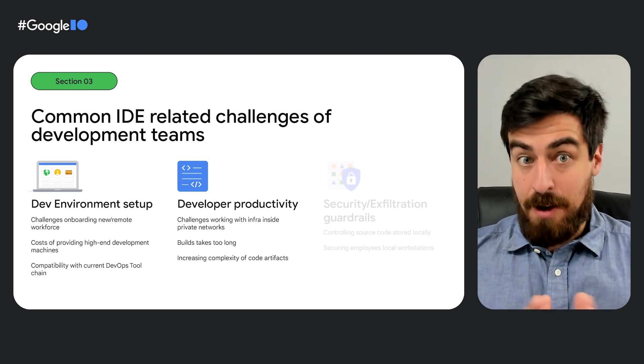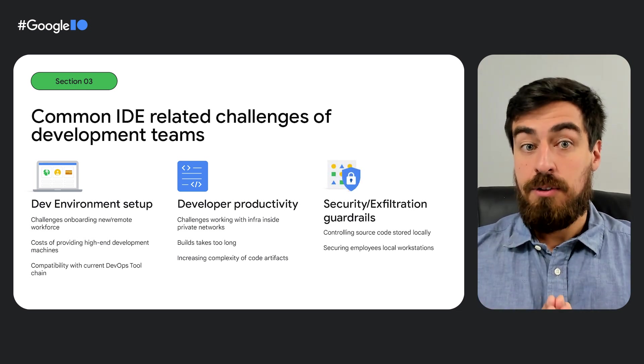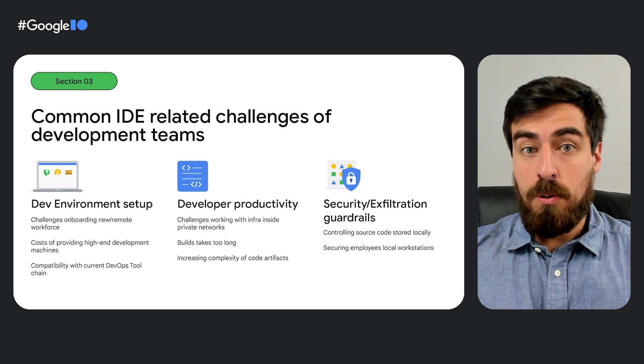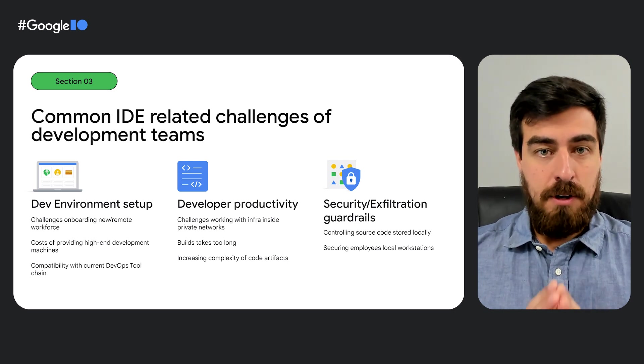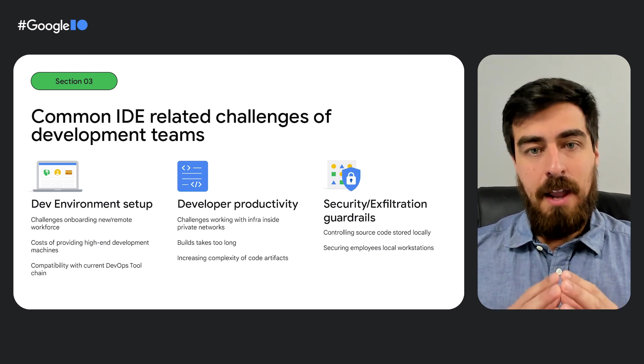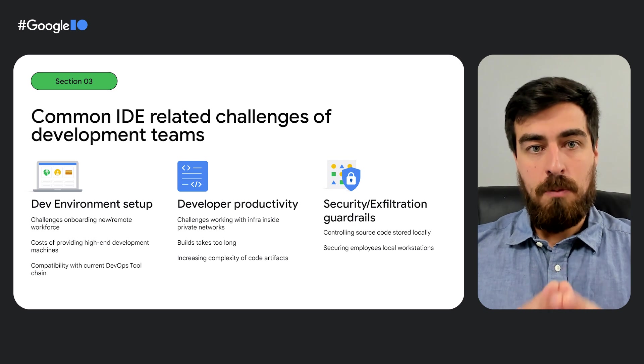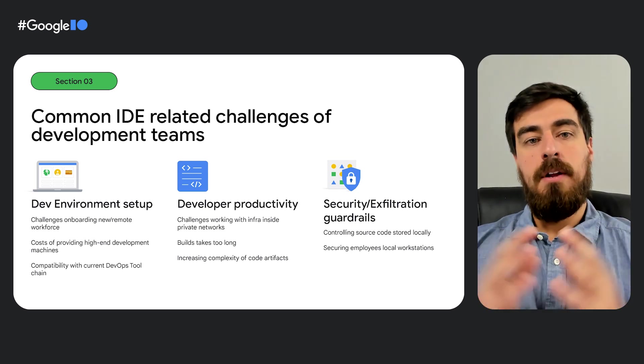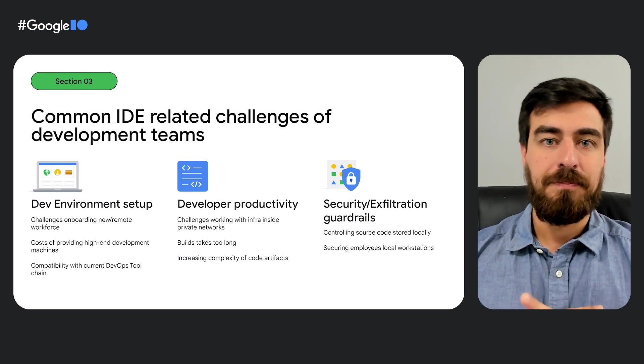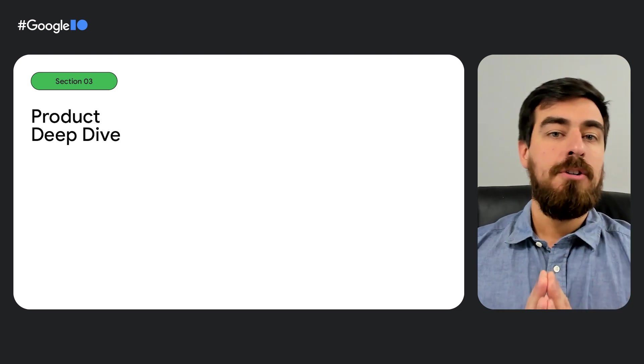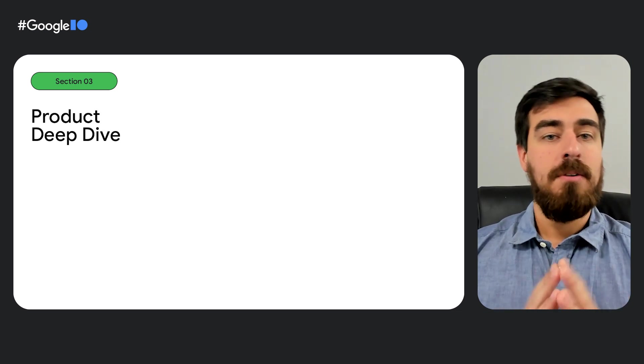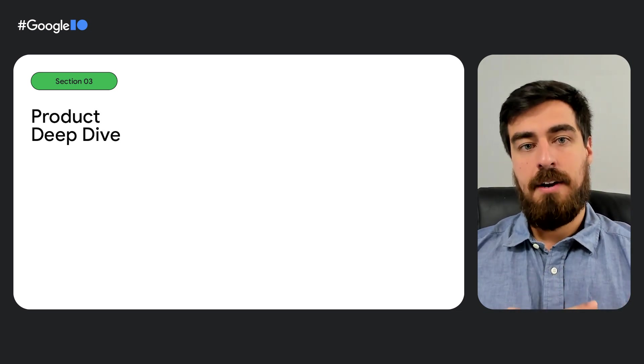And finally, it is challenging to secure local devices and the data stored in it. The moment you have data stored on local machines, you are bound to increase your attack surface. Let me now show you how Cloud Workstations addresses these challenges.